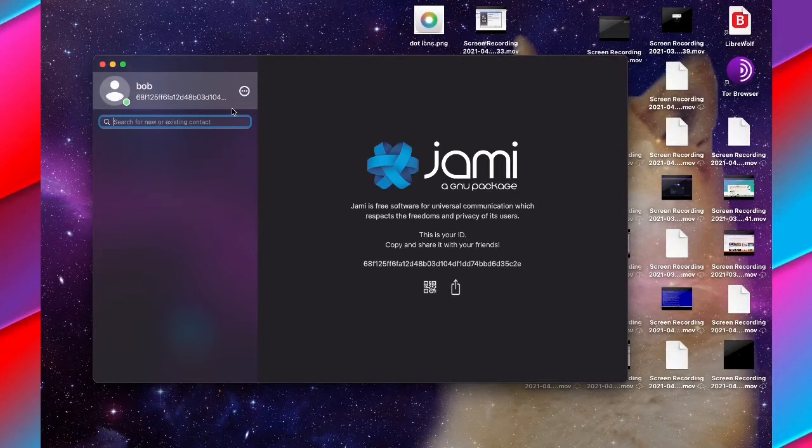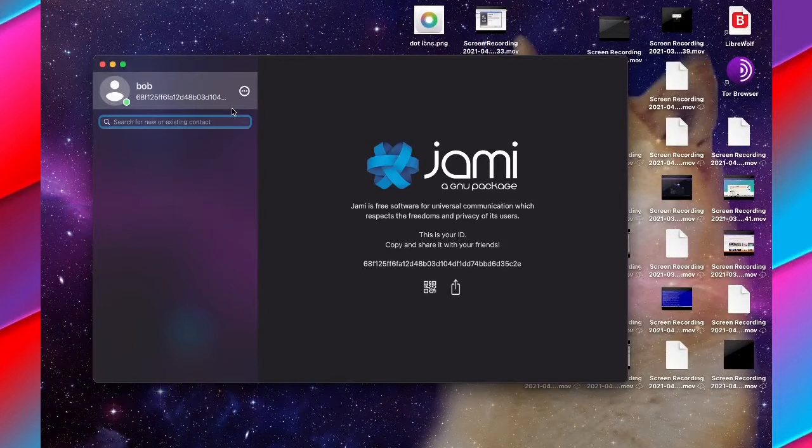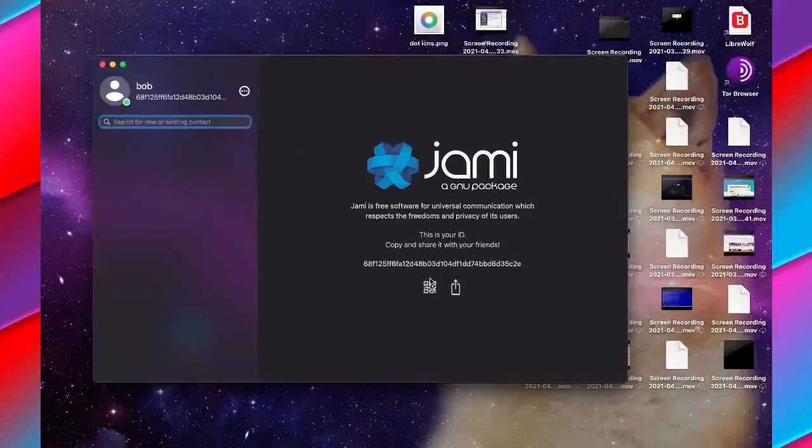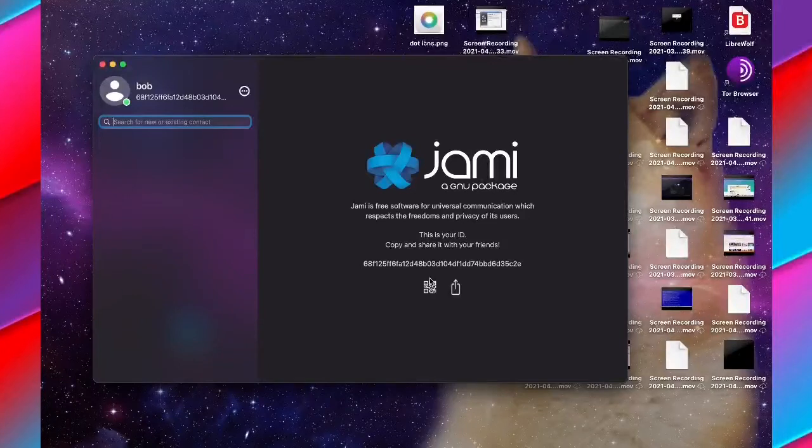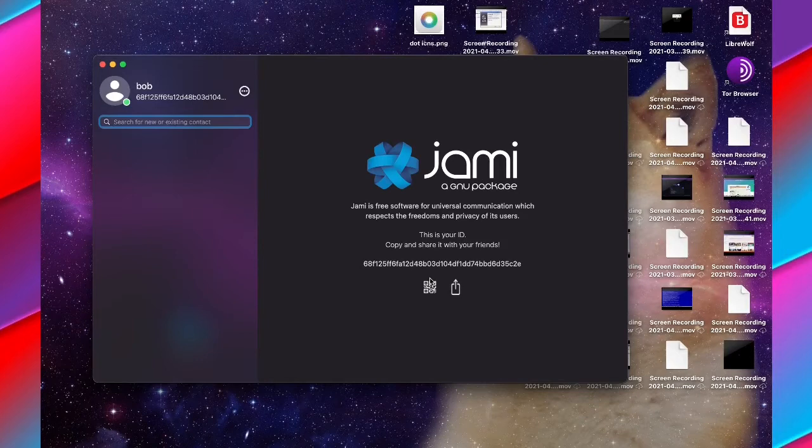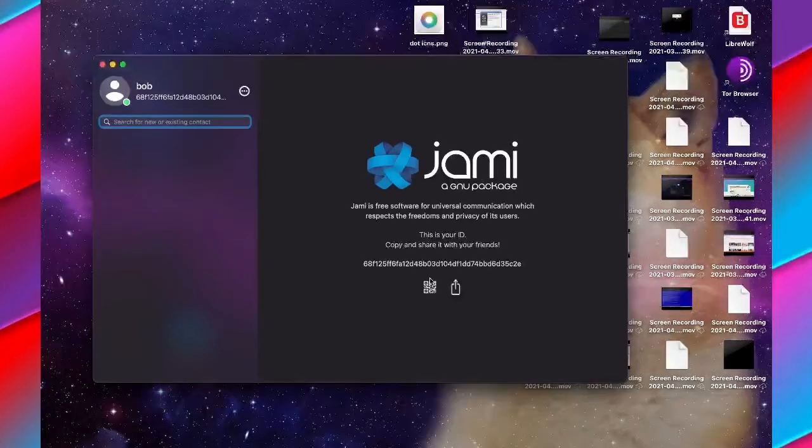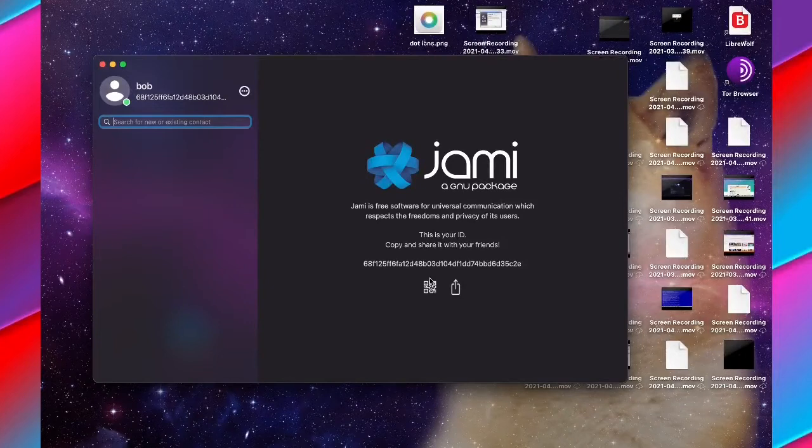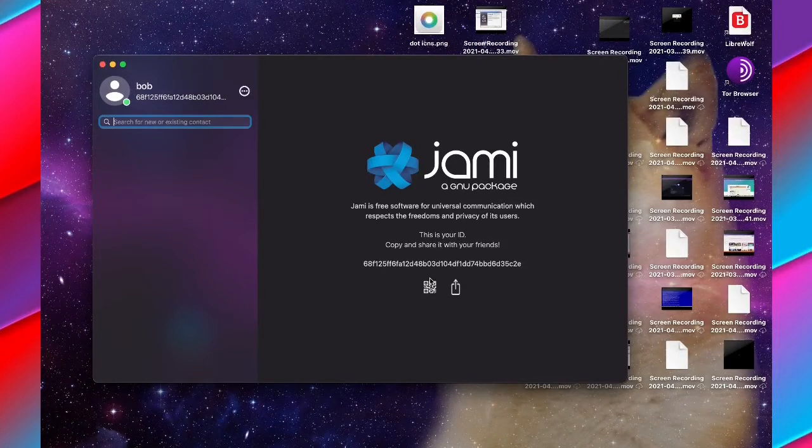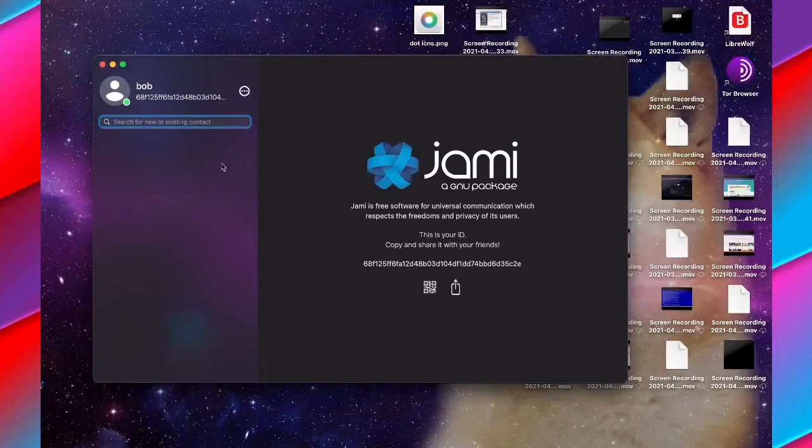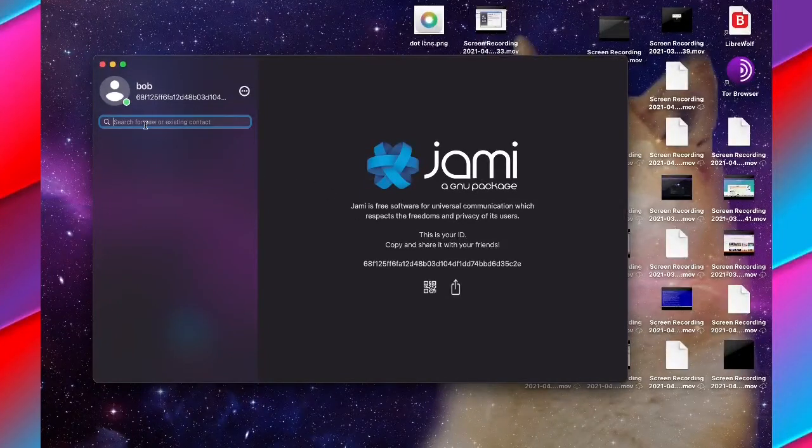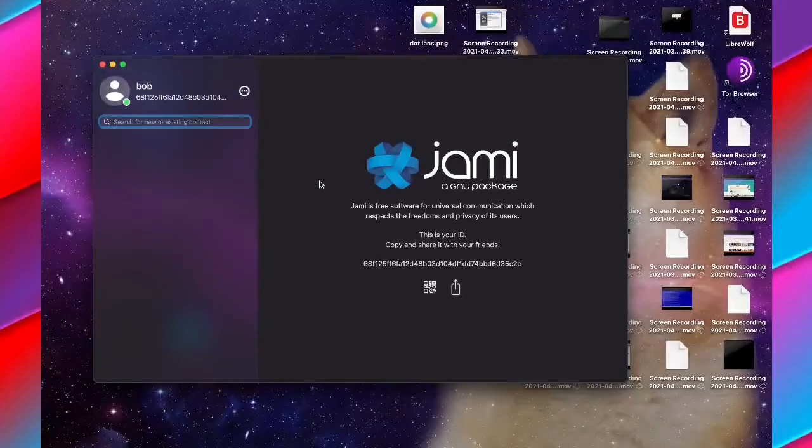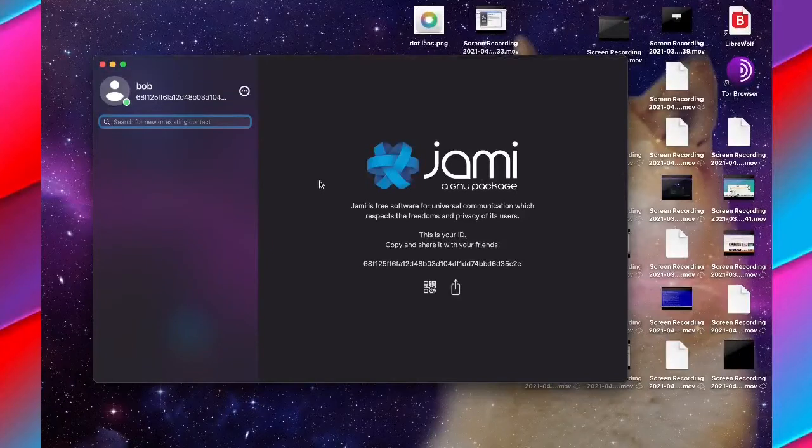You can also get a QR code for your Jami ID. If I click this, the QR code would come up, so you don't need to deal with the long ID code to start talking with somebody else. You can add other people using this method on your Jami account. You can search for an ID here to add a new contact.